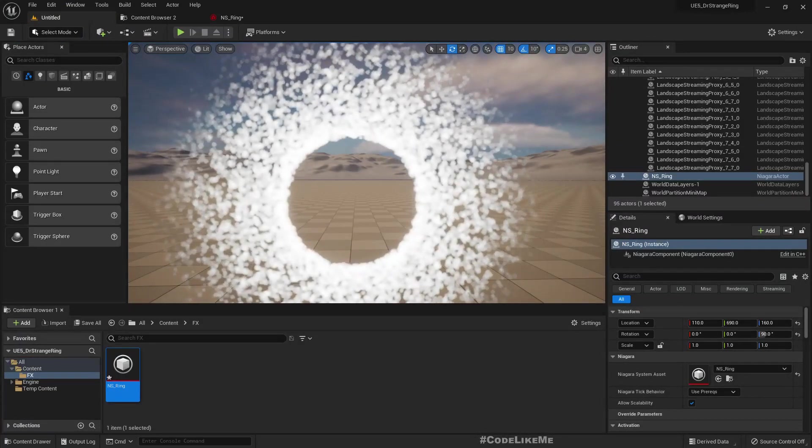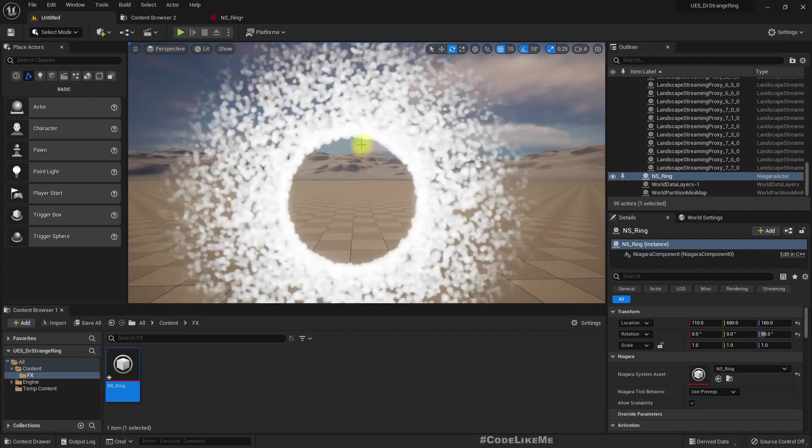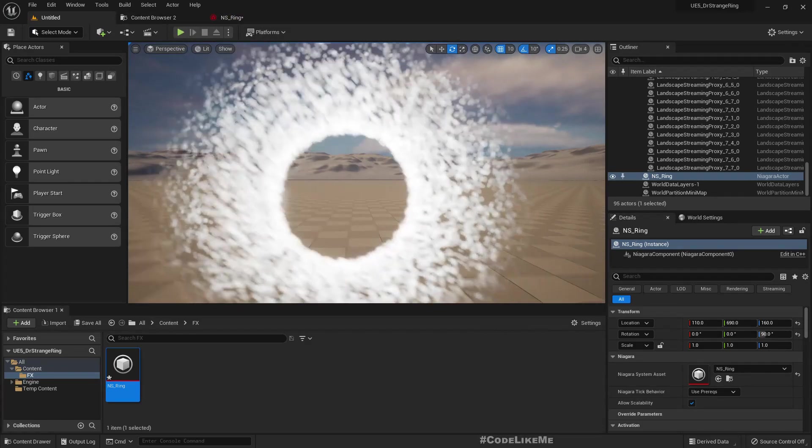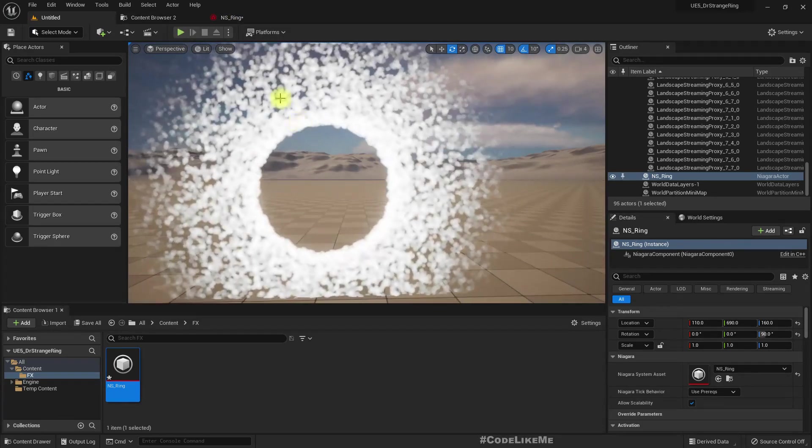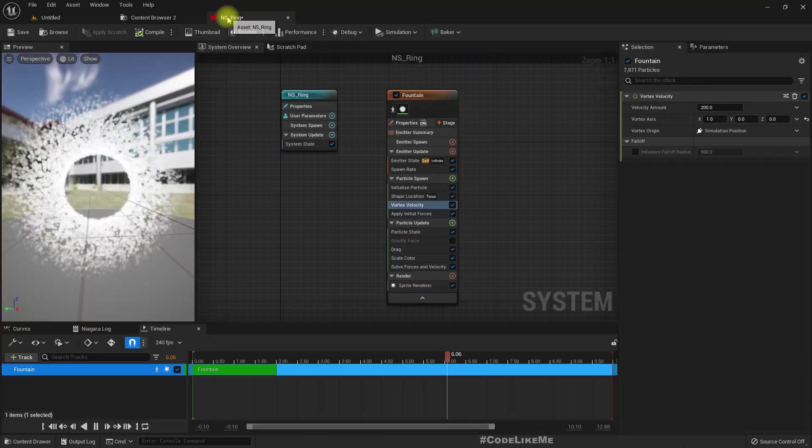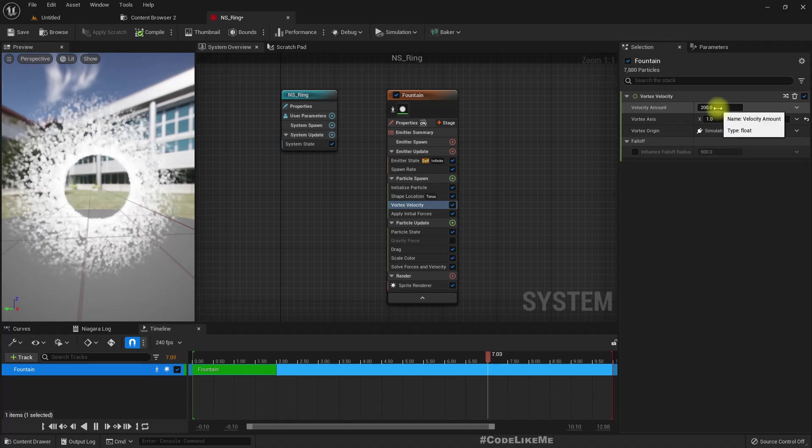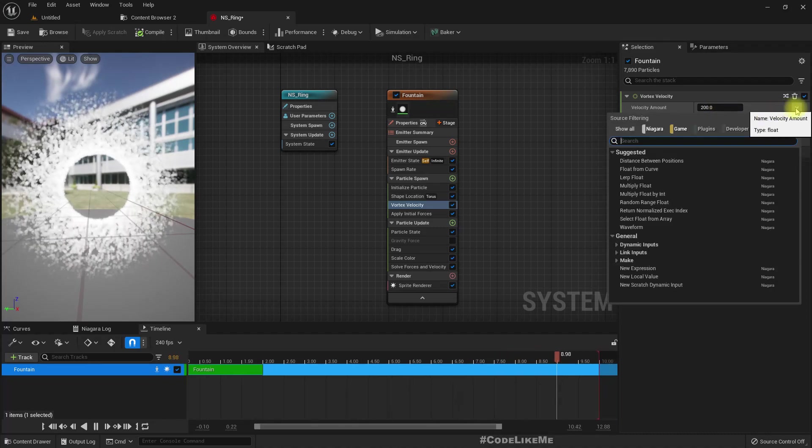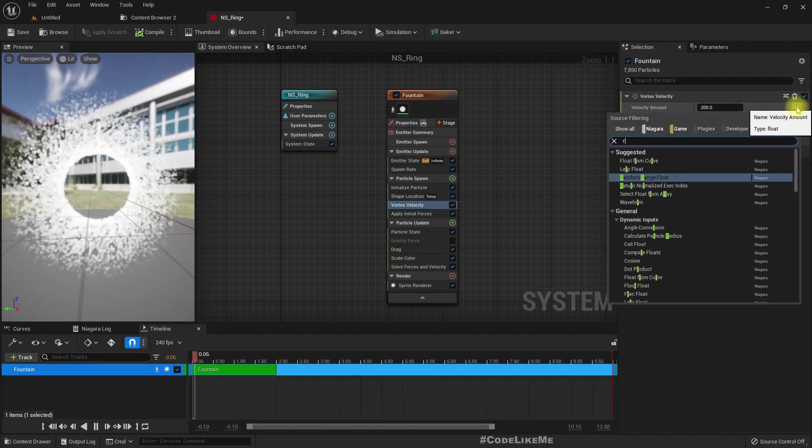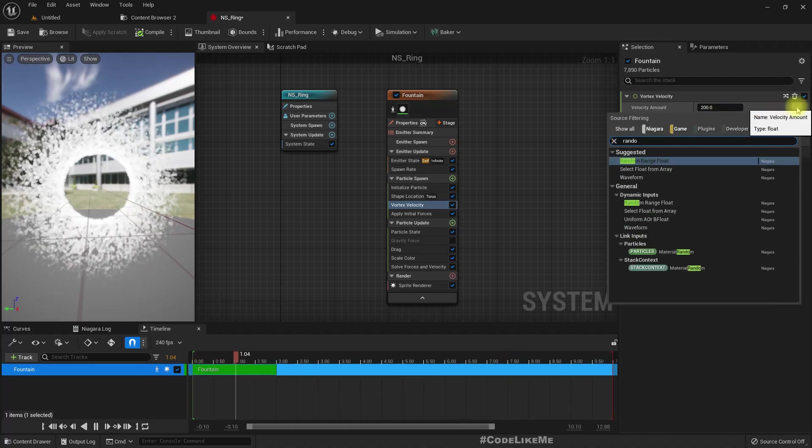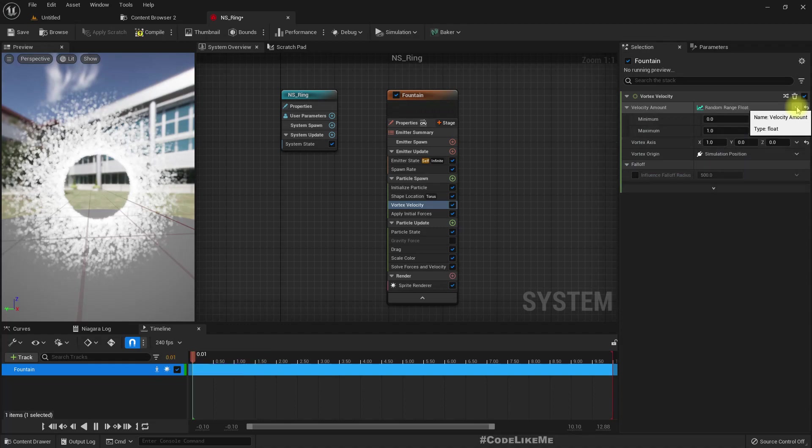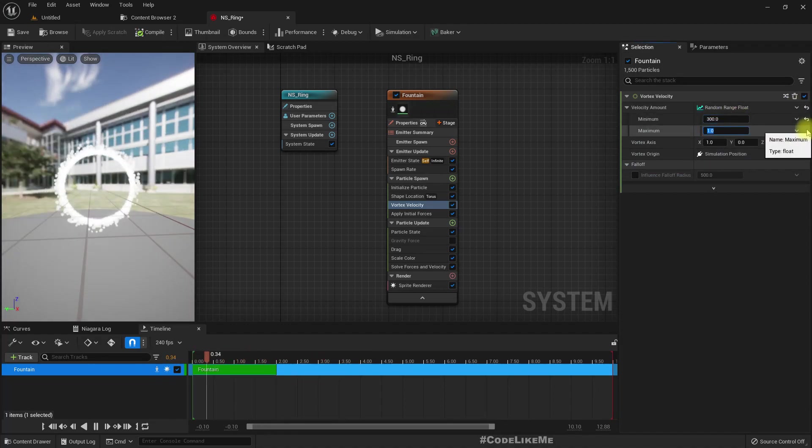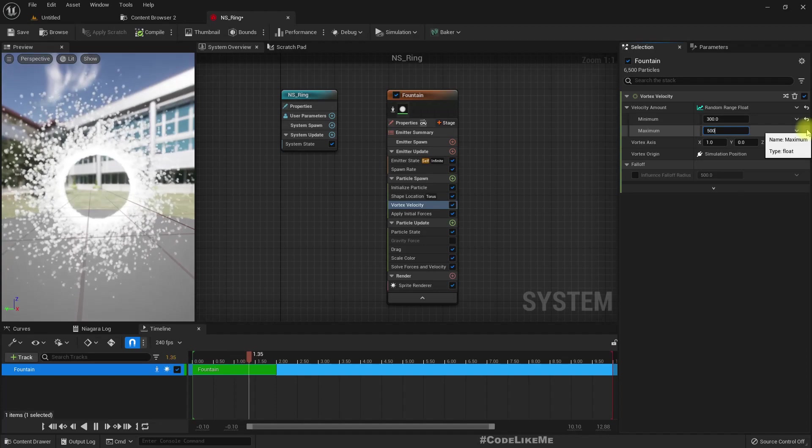This is fine. We can increase this some—random range between 300 and 500.